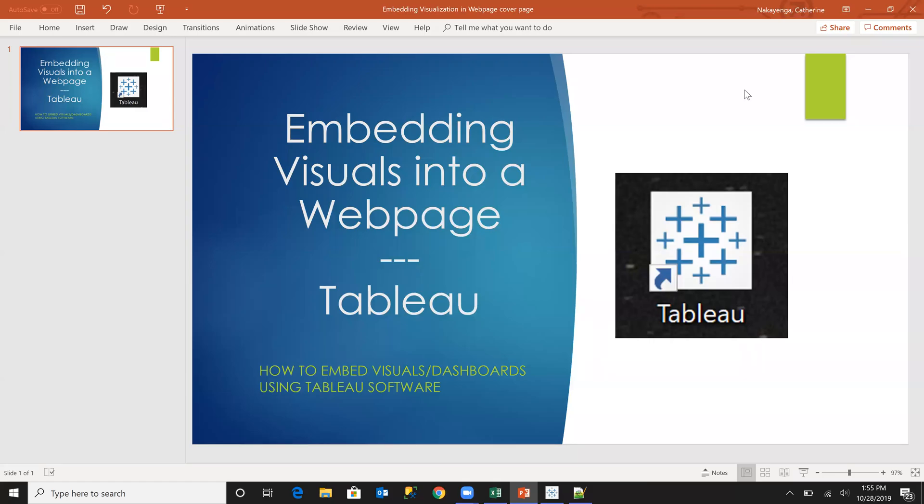Hi everyone, this is Catherine again. Today we are going to be discussing how to embed visuals into our web page.